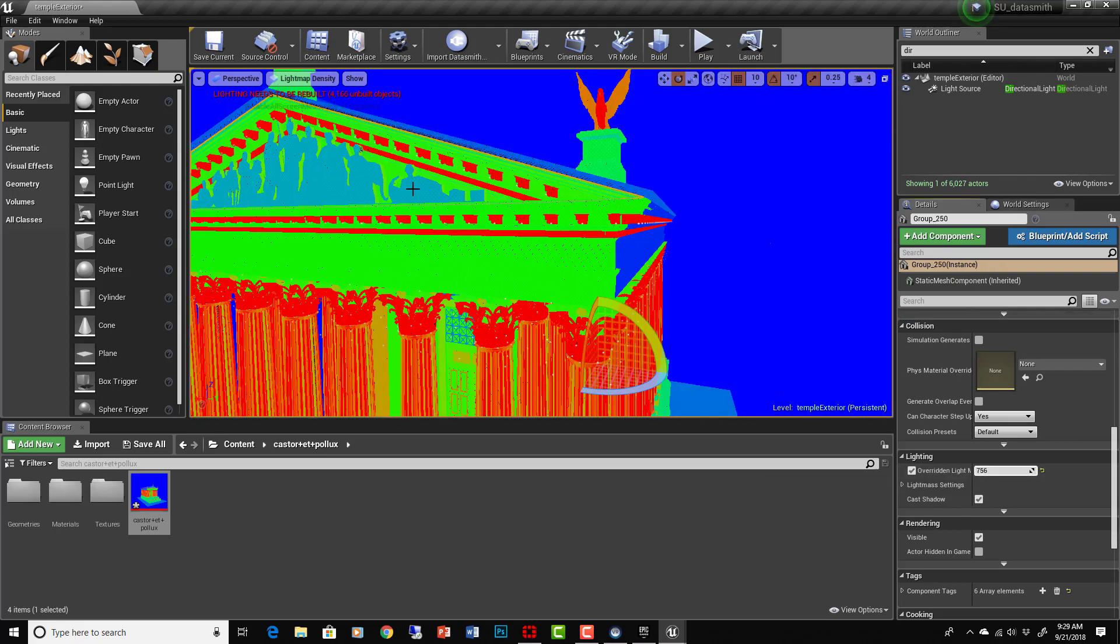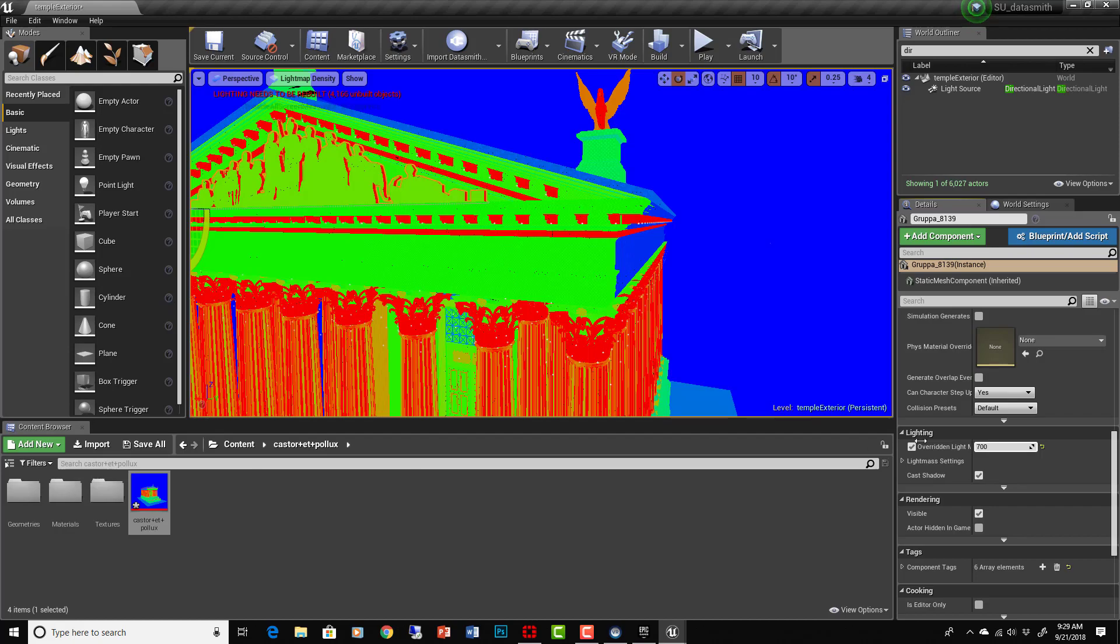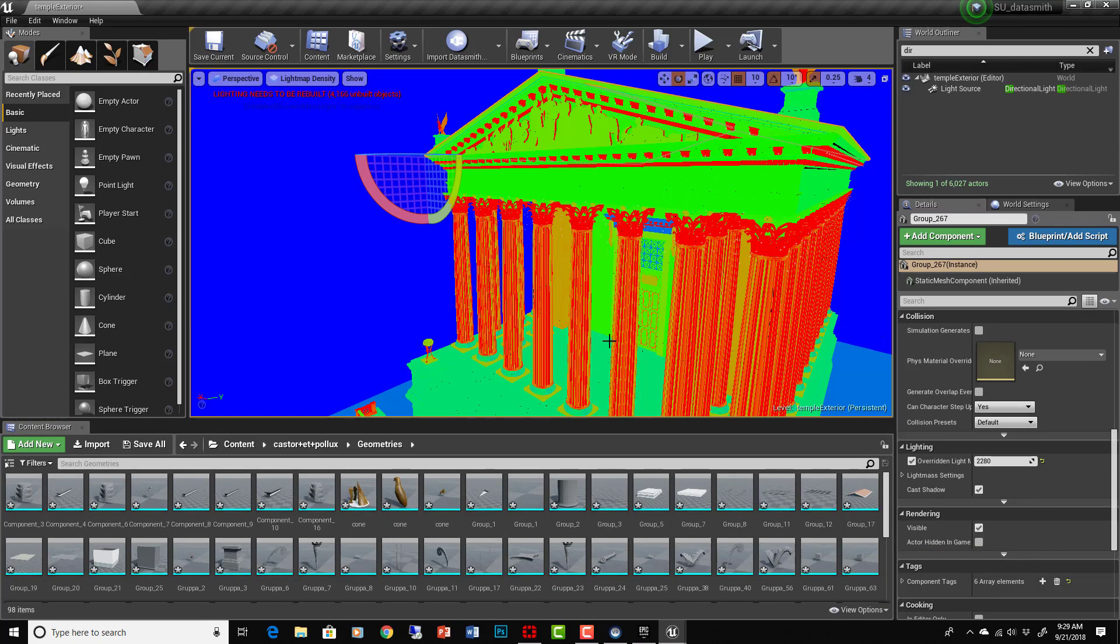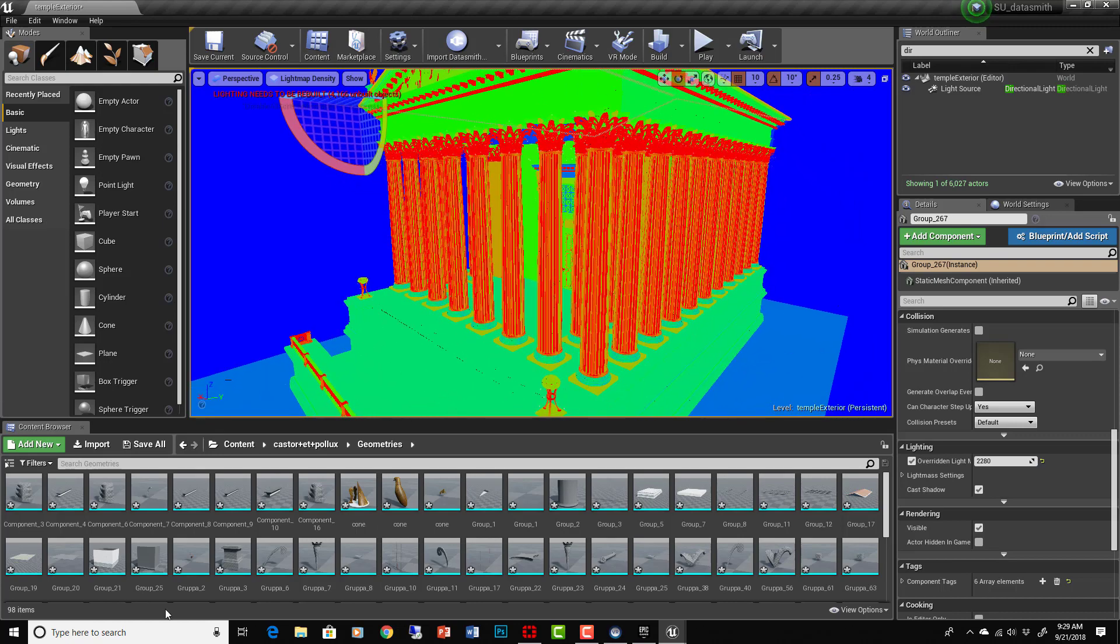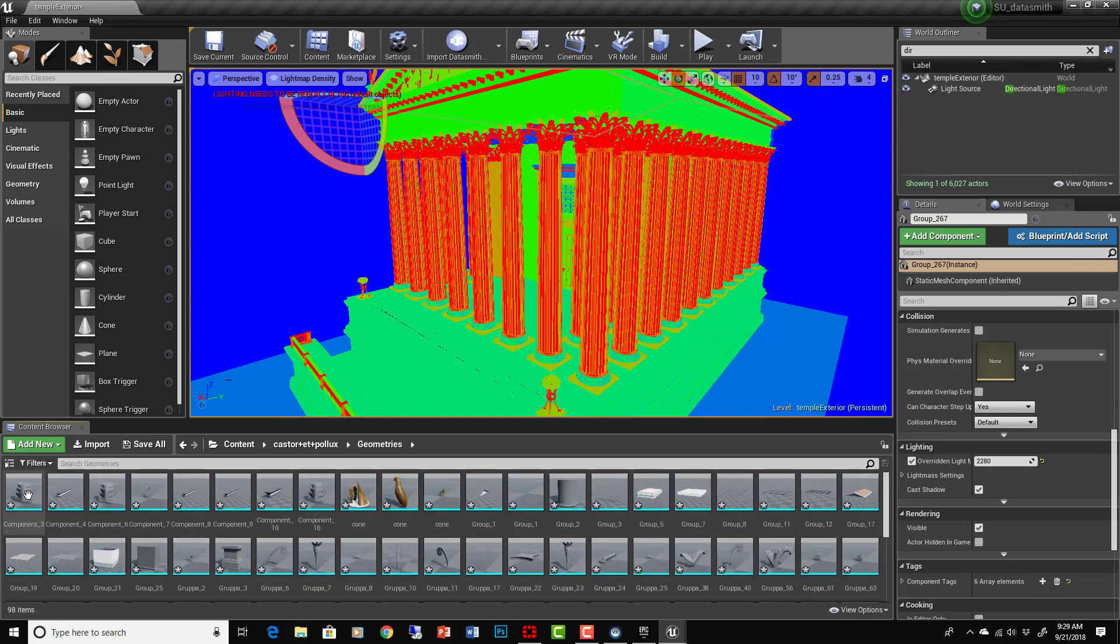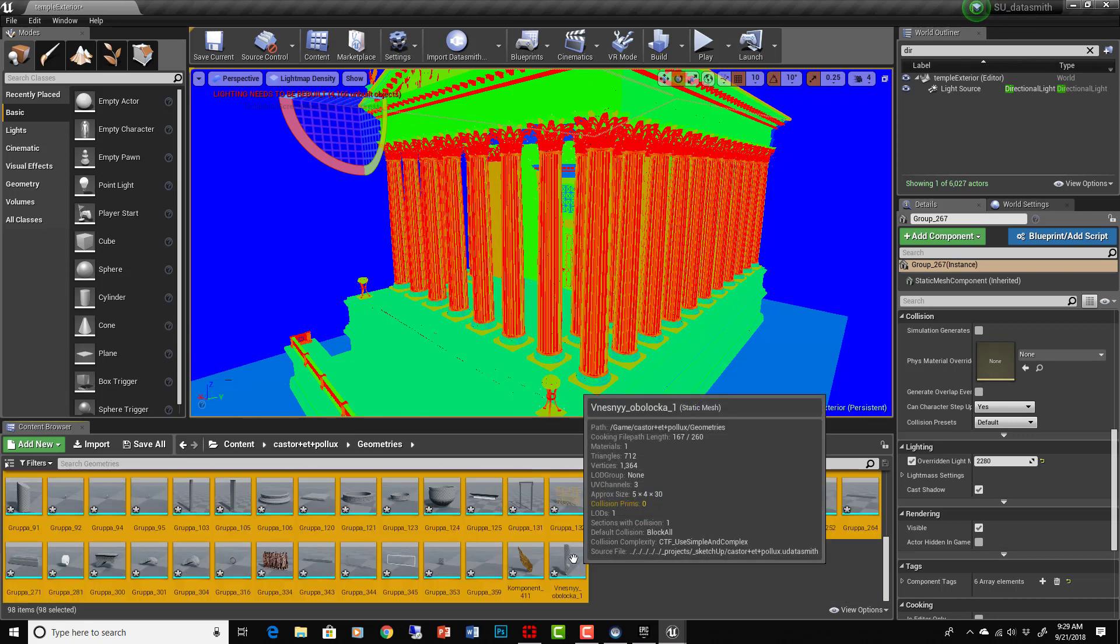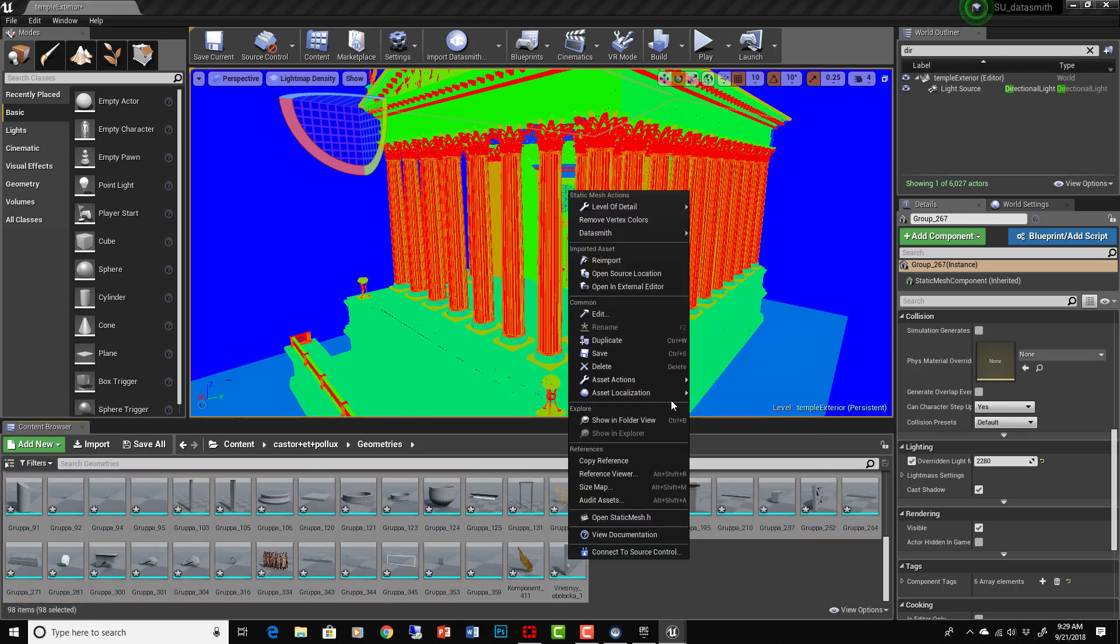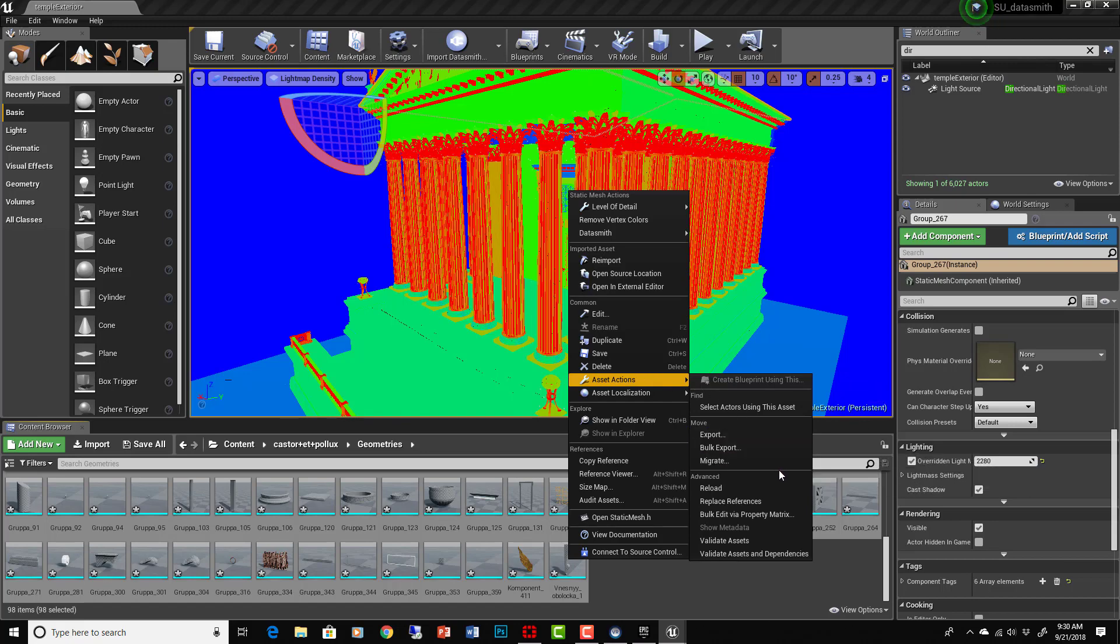There is one other way you can modify all this at the same time too. You can go into Content, Caster Polex, and go into Geometries where you imported with your Datasmith, right. Select all the geometries that are associated with this Datasmith import and then go to Asset Actions and say Bulk Edit via Property Matrix.